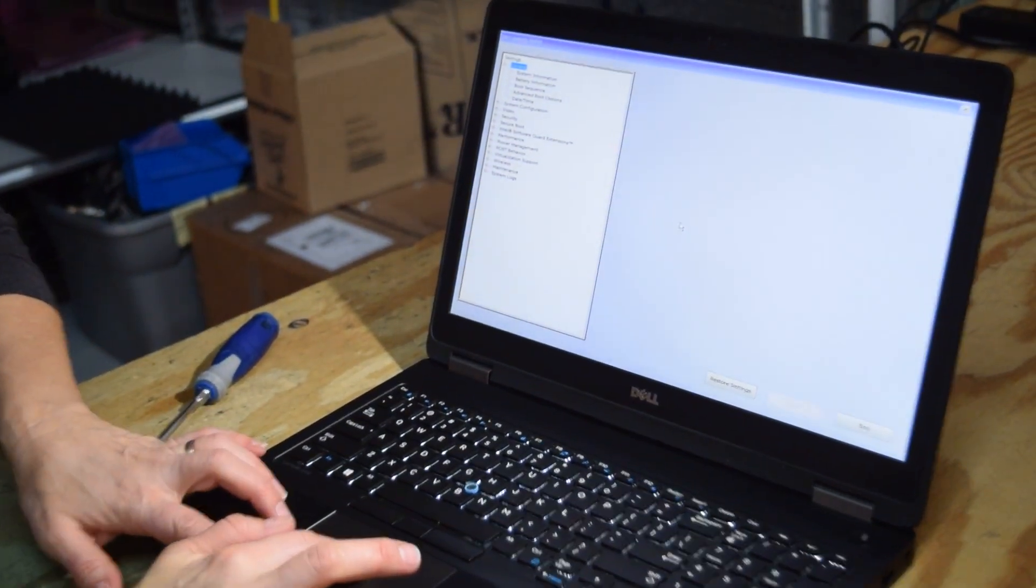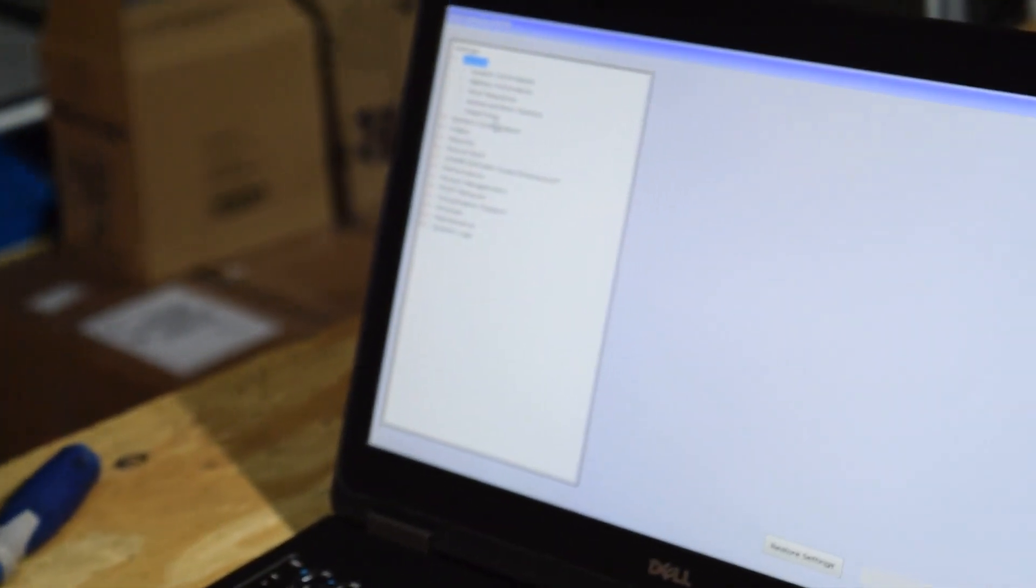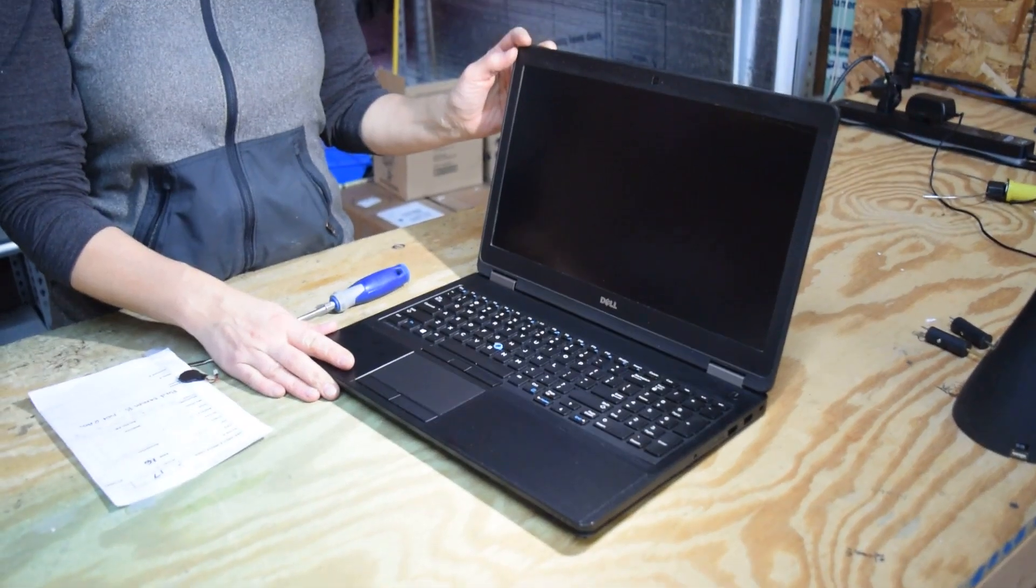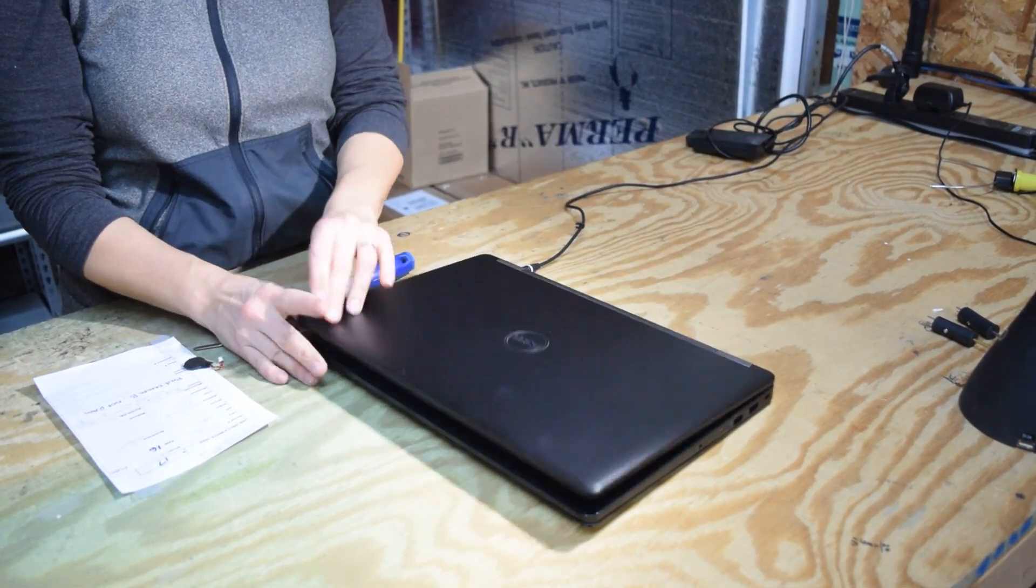And one of the choices there is to set the date. We're going to set the date and the time. And now we're going to turn the laptop off.